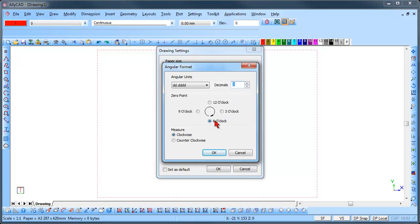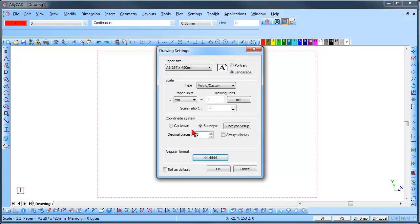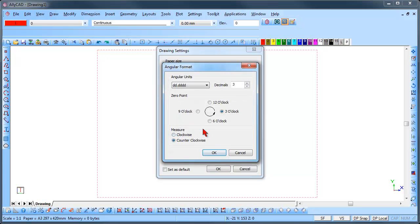Notice the zero point position for Surveyor setup and the measure direction. Note the zero position for Cartesian setup and the measure direction.